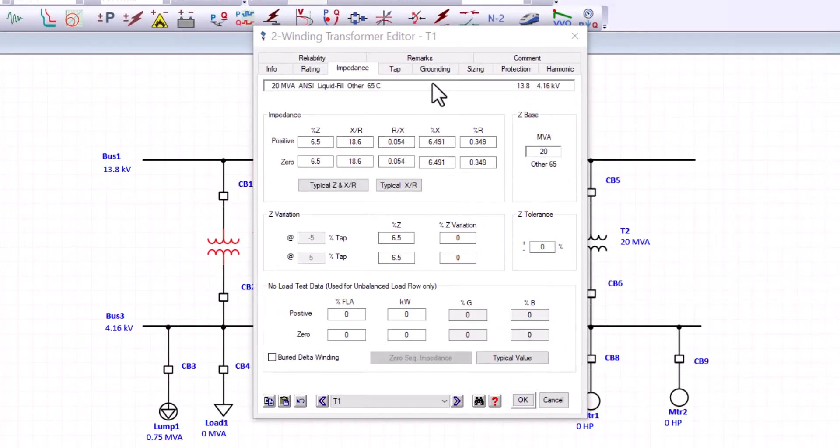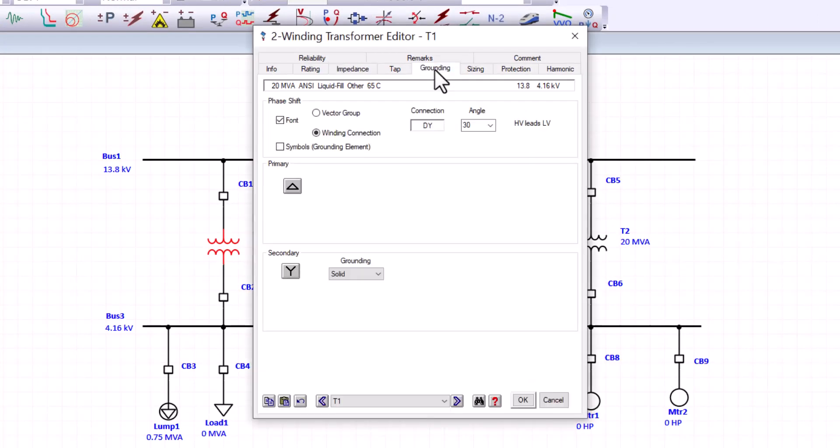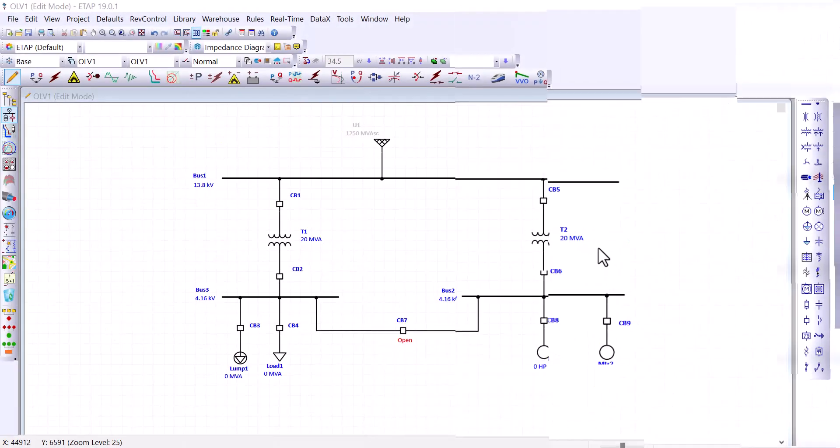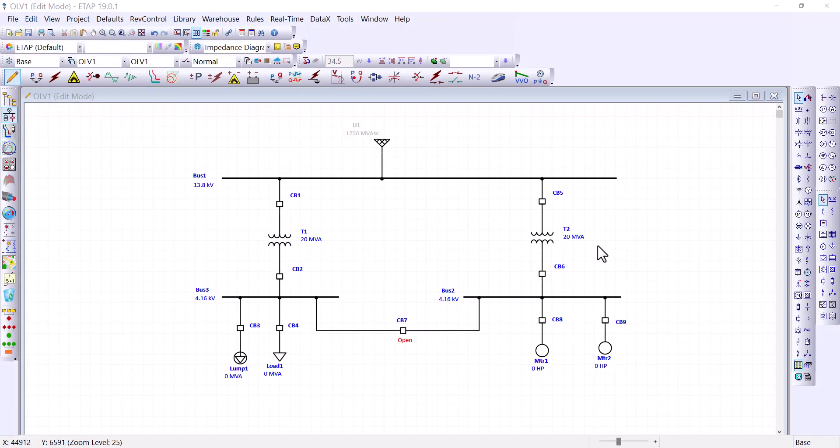Next, we can talk about the transformer winding. And if you go to the grounding tab, you can see that the primary side of this transformer is connected as delta. And the secondary side for that transformer is connected as Y. And the Y connection has a solid grounding. Okay, so to expedite the process a little bit, I would like to point out that T1 and T2 are identical. So you can enter the same nameplate ratings that we did for T1 into T2.